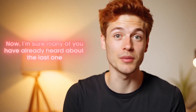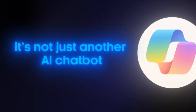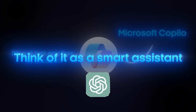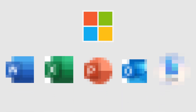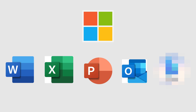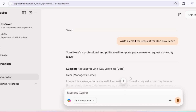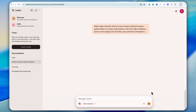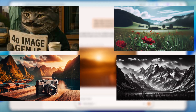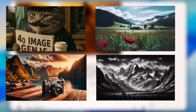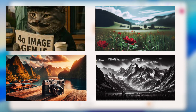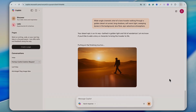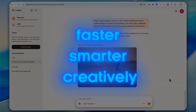The last tool is Microsoft Copilot, and most people still don't actually use it. It's not just another AI chatbot — think of it as a smart assistant, kind of like ChatGPT, but built right into the Microsoft apps you already use: Word, Excel, PowerPoint, Outlook, and even Bing. You can use it for everyday stuff like writing emails, summarizing long articles, or creating presentations, and even advanced things like generating AI images. It's basically like having AI power built right into the tools you're already familiar with, so you can work faster, smarter, and way more creatively.